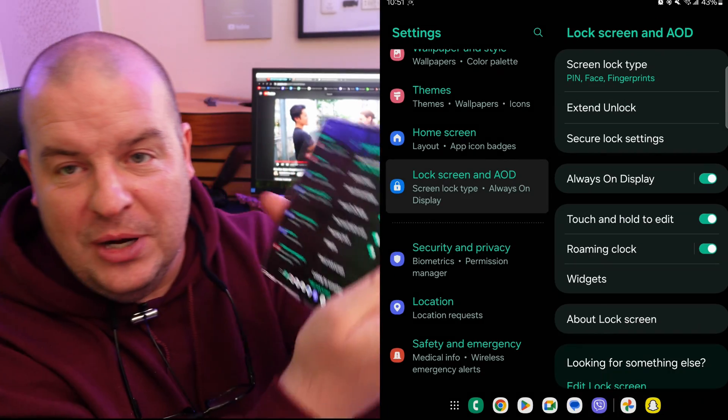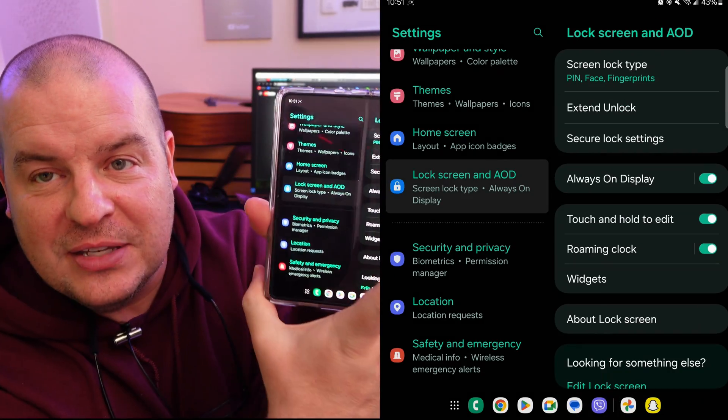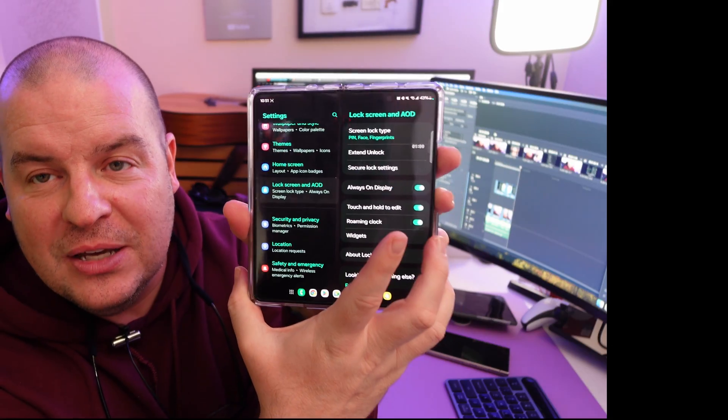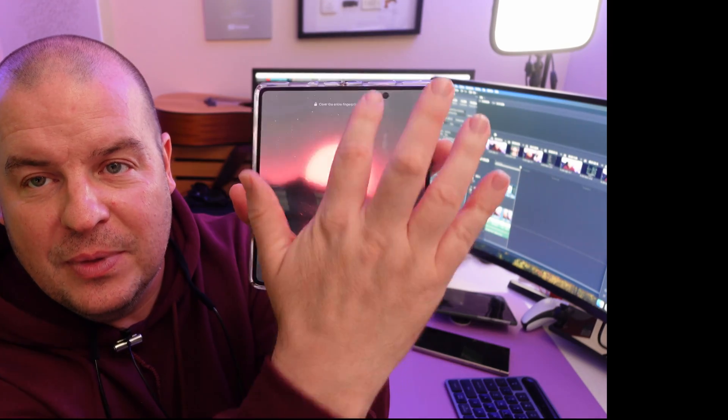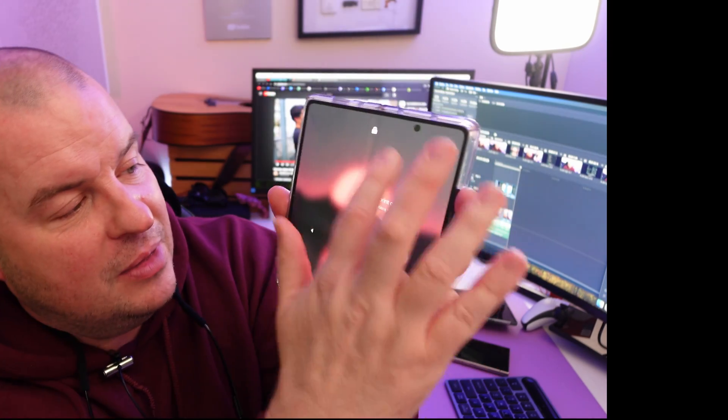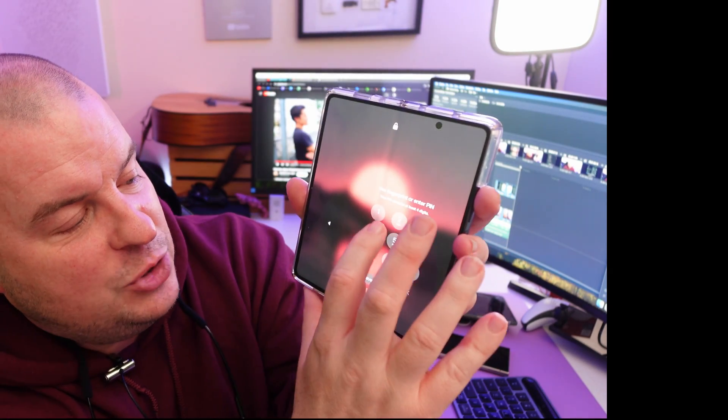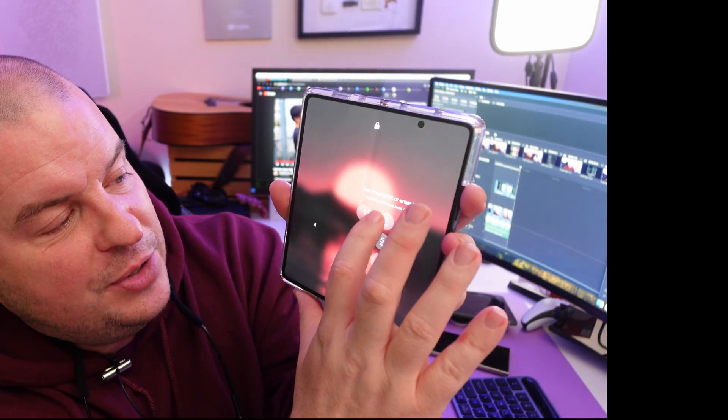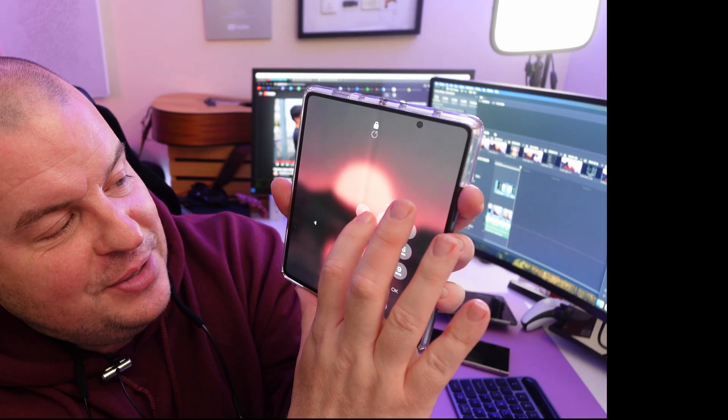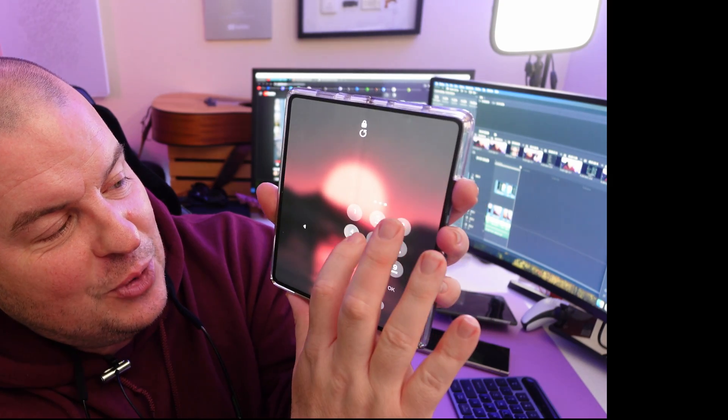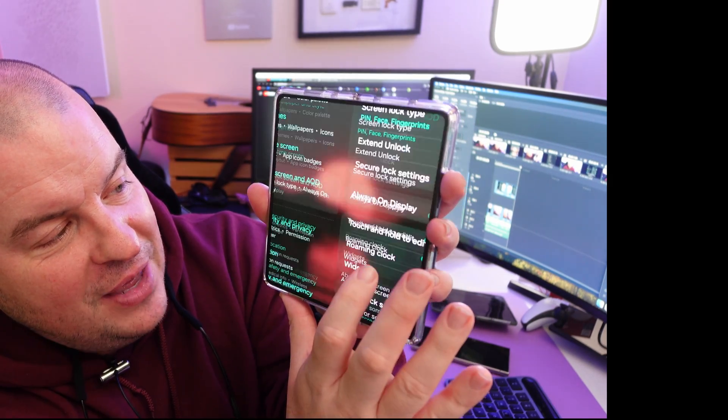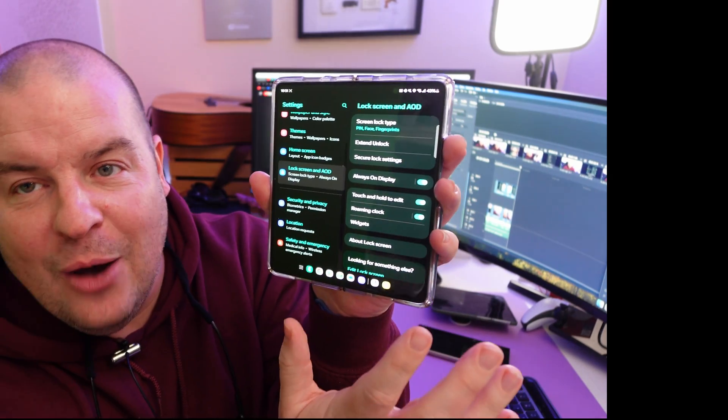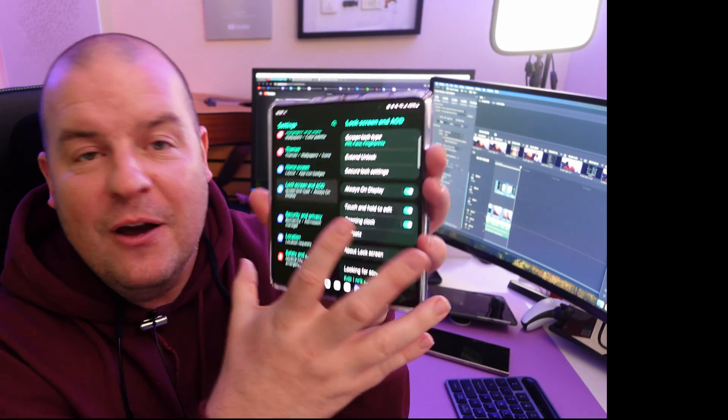We're going to lock the screen just to show you that this now works. I'm going to do 124545. And it now unlocks the phone.